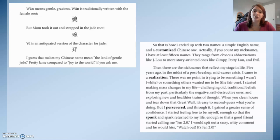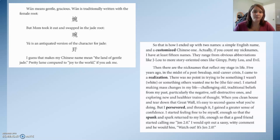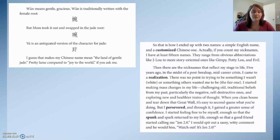So that is how I ended up with two names — a simple English name and a custom Chinese one. If you count my nicknames, I have at least 15 names, ranging from obvious abbreviations like J. Lou to more story-oriented ones like Gimpy, Potty Lou, and Evil. Five years ago, in the midst of a post-breakup and mid-career crisis, I came to a realization: there was no point trying to be something I wasn't — white — or something others wanted me to be — the fair one. I started making changes, challenging old beliefs, and exploring healthier ways of thinking. I persevered, gained confidence, felt free to be myself, and a good friend started calling me Gen 2.0.